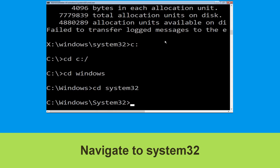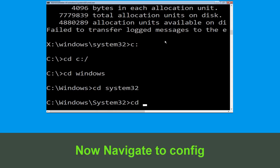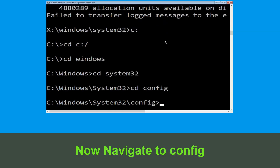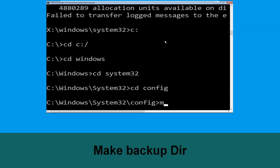Now type cd system32 and hit Enter. Then type cd config and hit Enter. Now type md backup and simply hit Enter.